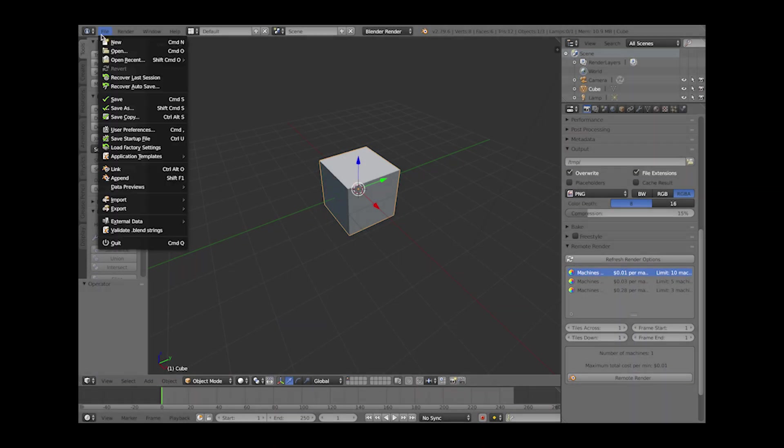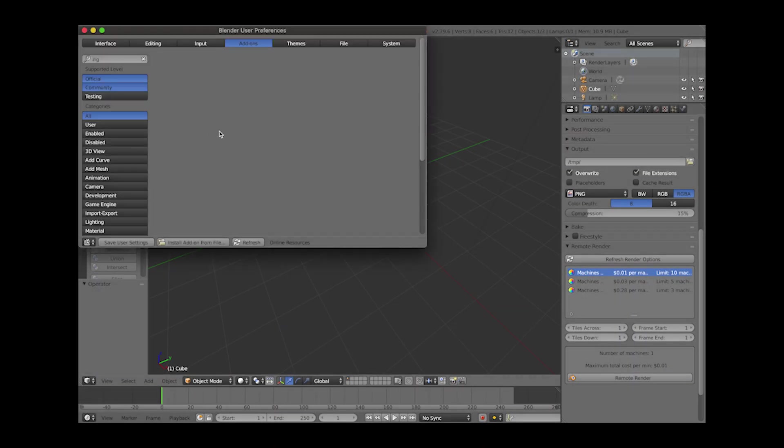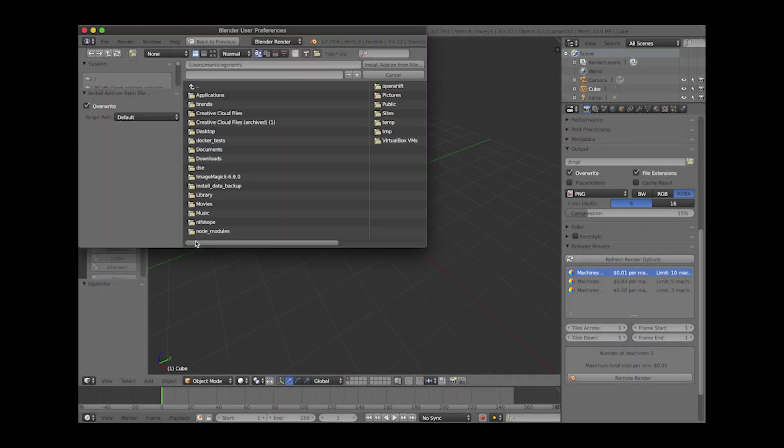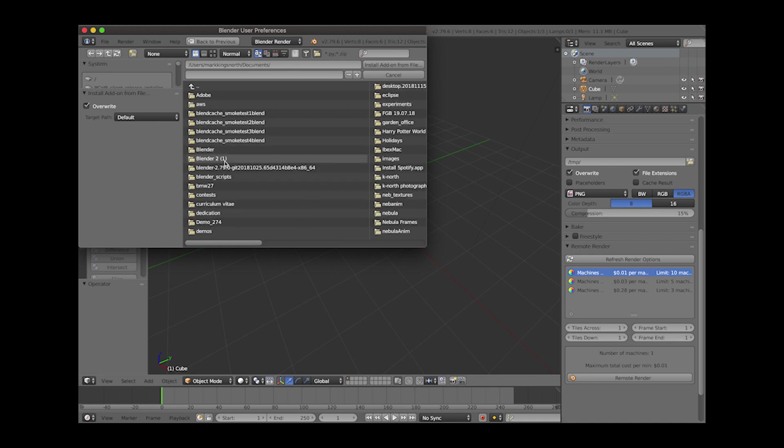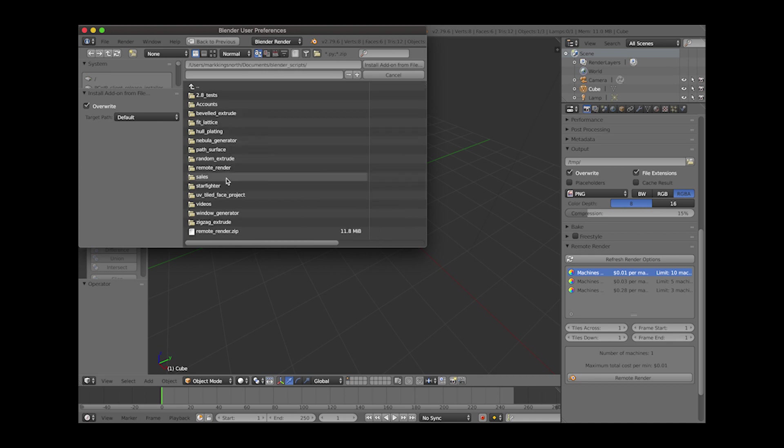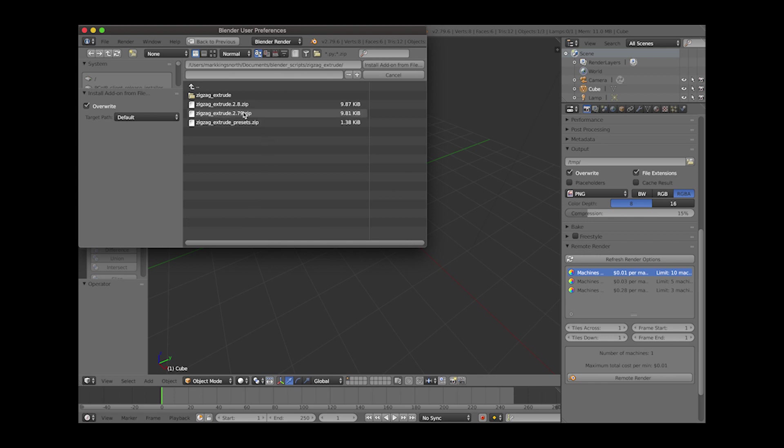In Blender 2.79 you go to File and User Preferences and then Install Add-on from File and then navigate to the zip file ending in 2.79 and click Install Add-on from File.